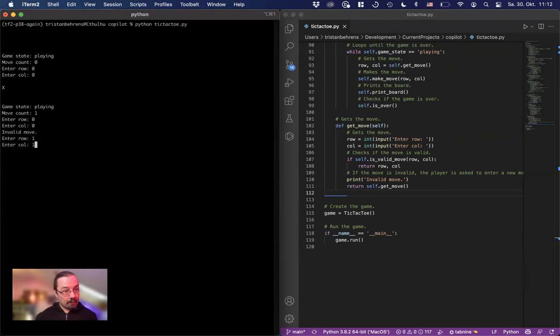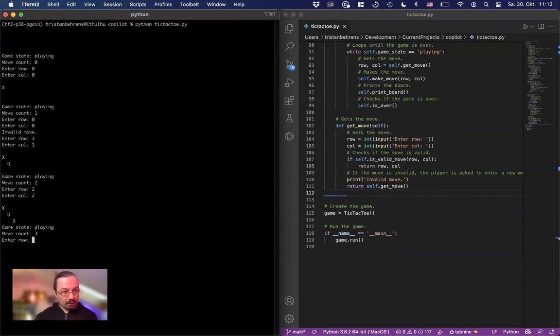Zero. Zero. No. One. Okay. And now it's two. Two for me. Aha. Interesting. What about zero, two.